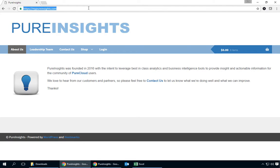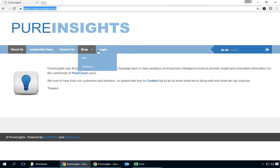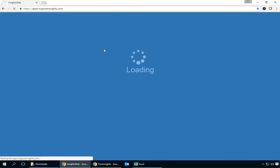As you can see here I'm out on MyPureInsights.com and we have the ability to subscribe to monthly or annual packages for the Pure Cloud Data Extractor for Call Detail. Let's say that I've already done that and I'm going to go ahead and log in.